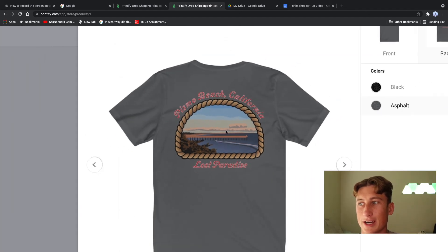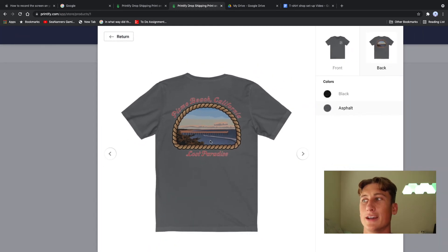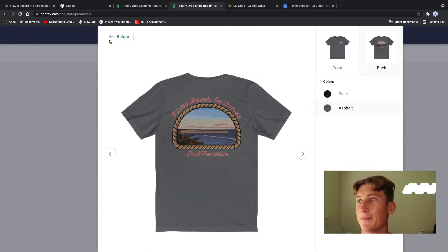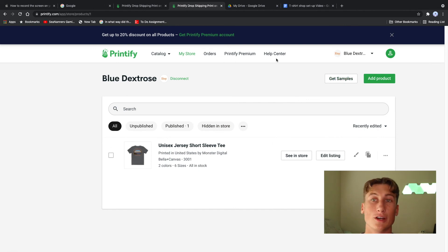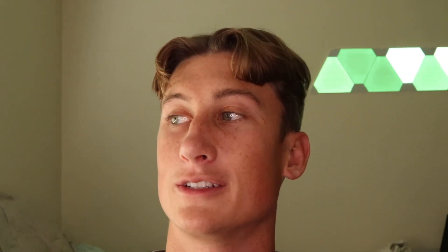The final t-shirt design is done and I have it set up through Printify on Etsy as well. If you want to order it and support the design, I'll leave a link to the Etsy store in the description below. We finally made it — first t-shirt design done, let's go!